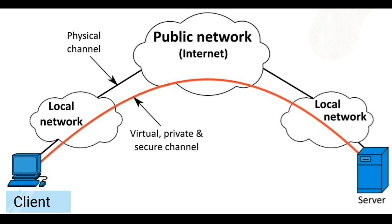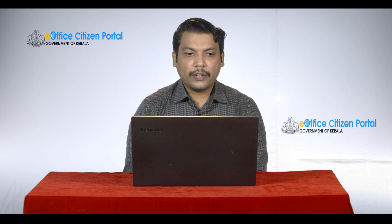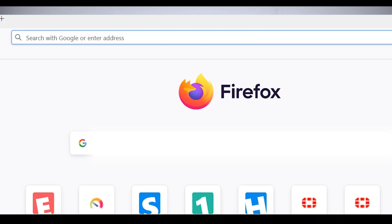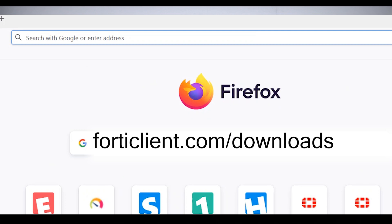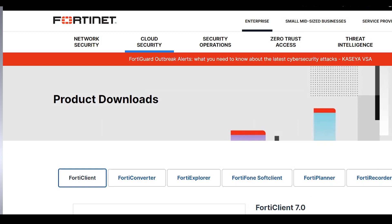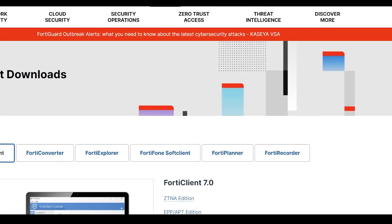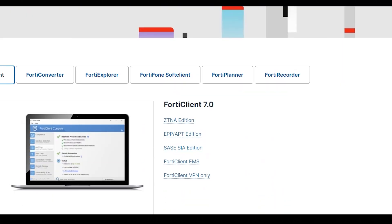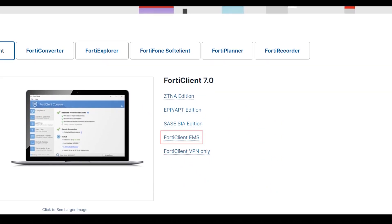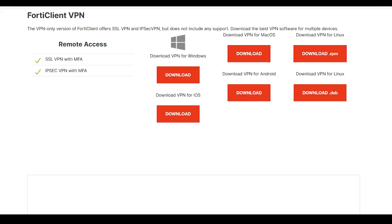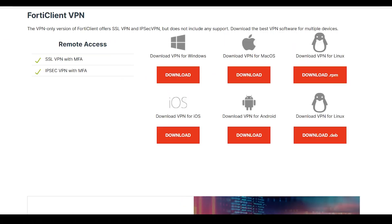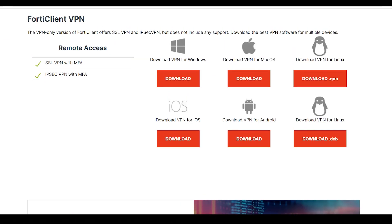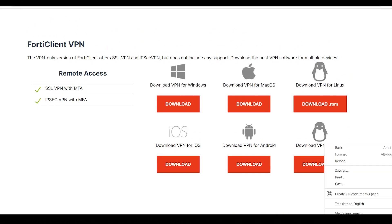You can download from the address bar forticlient.com/downloads. In this website there is FortiClient 7.0 versions available. We can use FortiClient 7.0 version. In this version we can use ZTNA Edition, EPP, IPT Editions, SASE Editions, FortiClient EMS, FortiClient VPN only. We can use FortiClient VPN only. Click here.